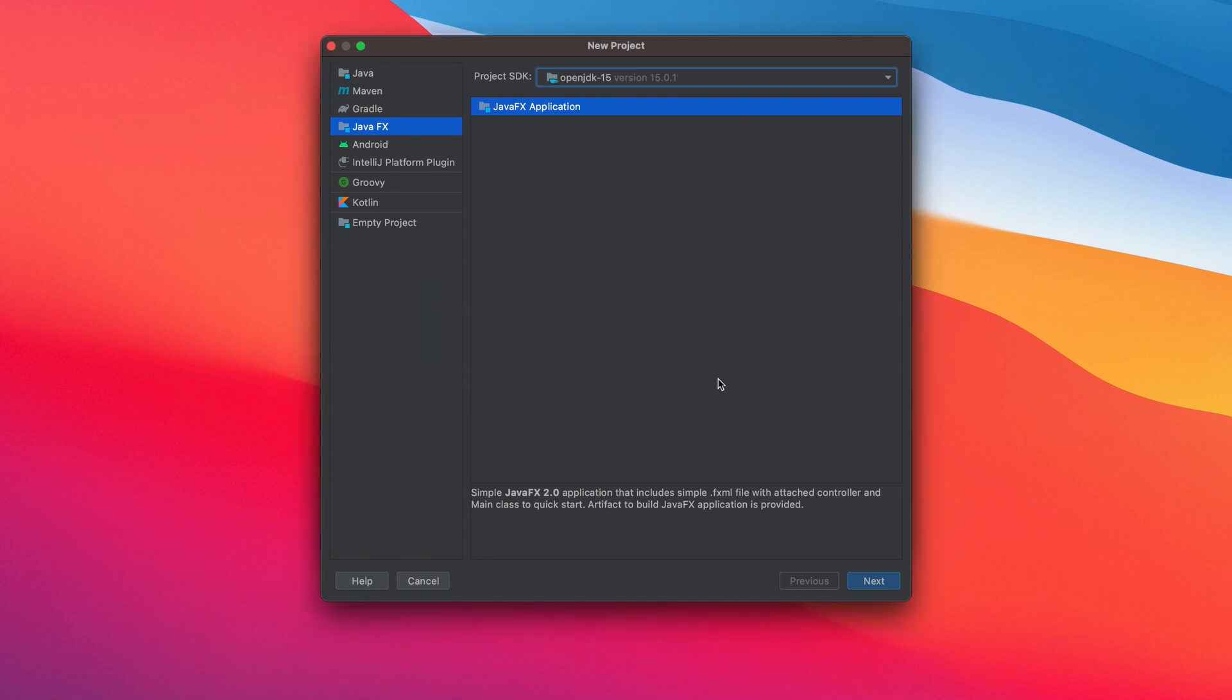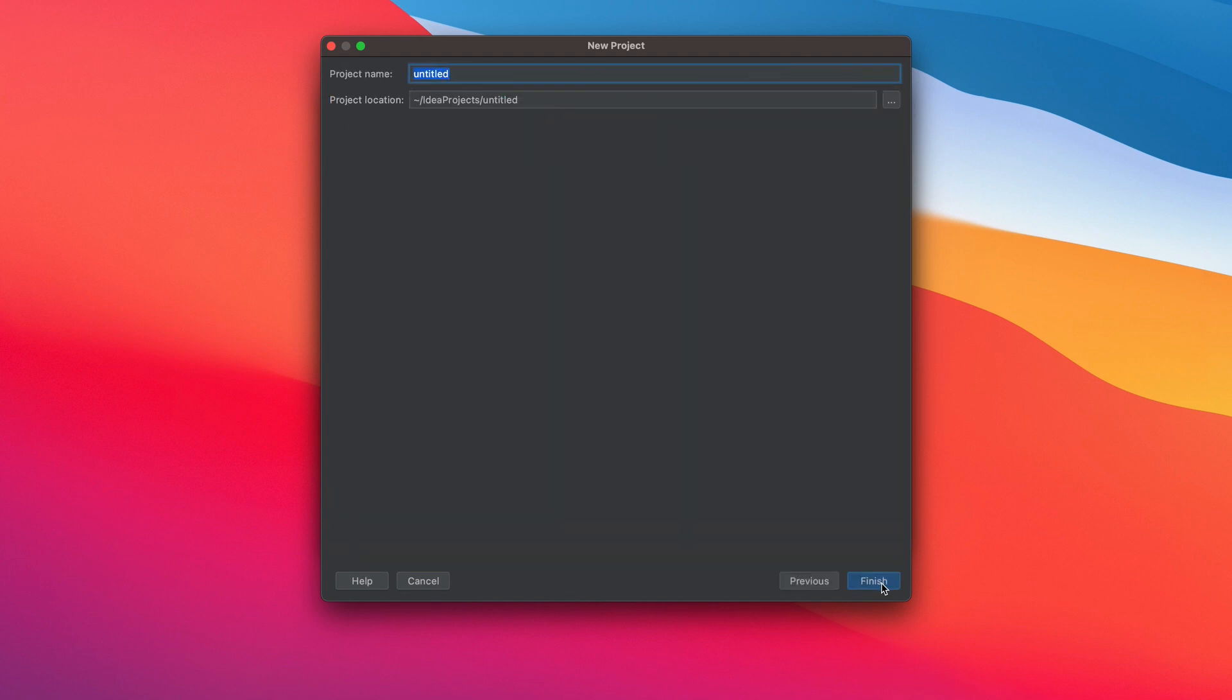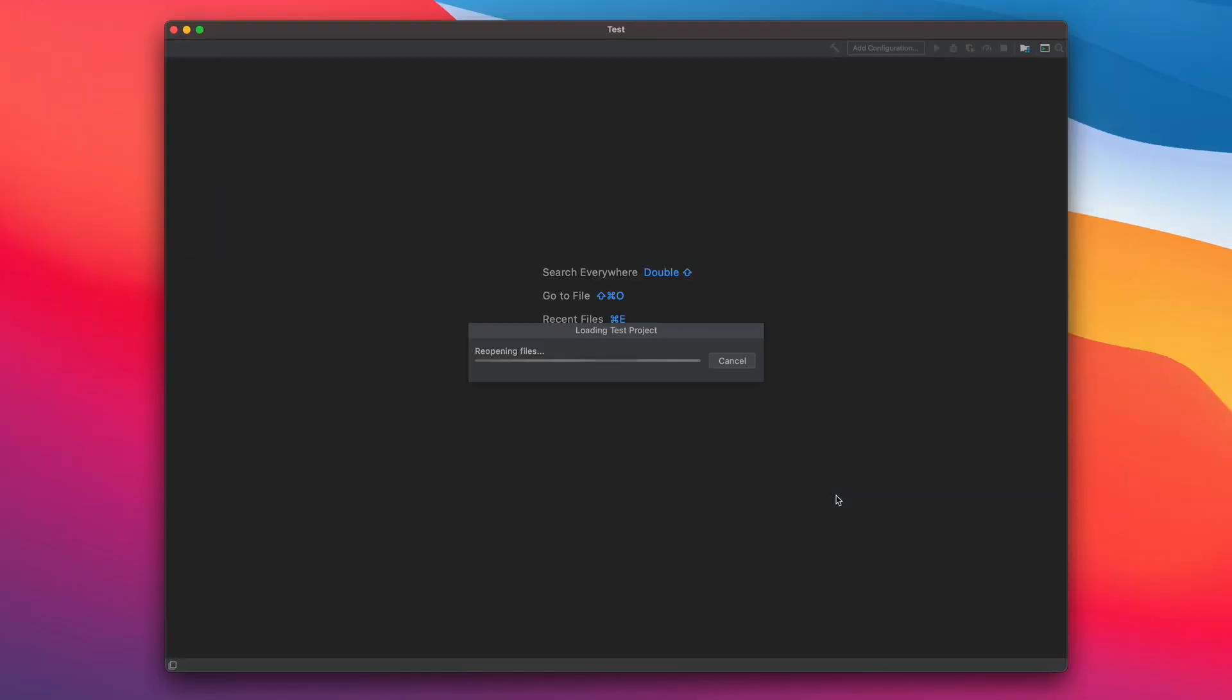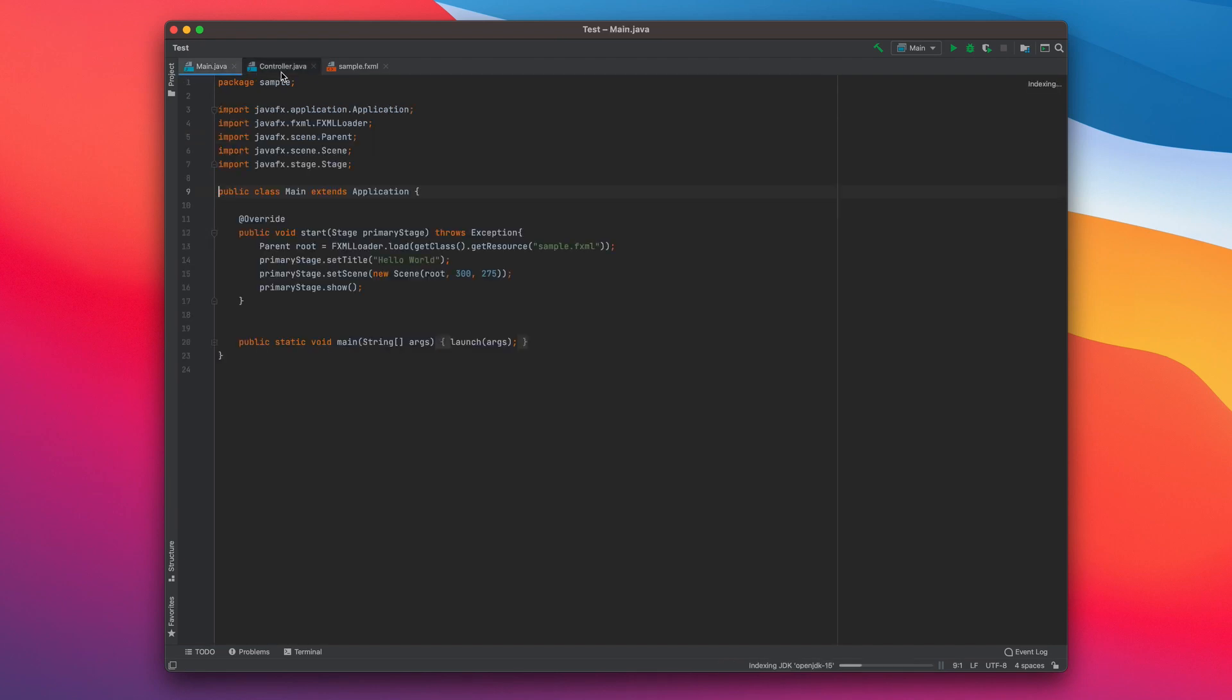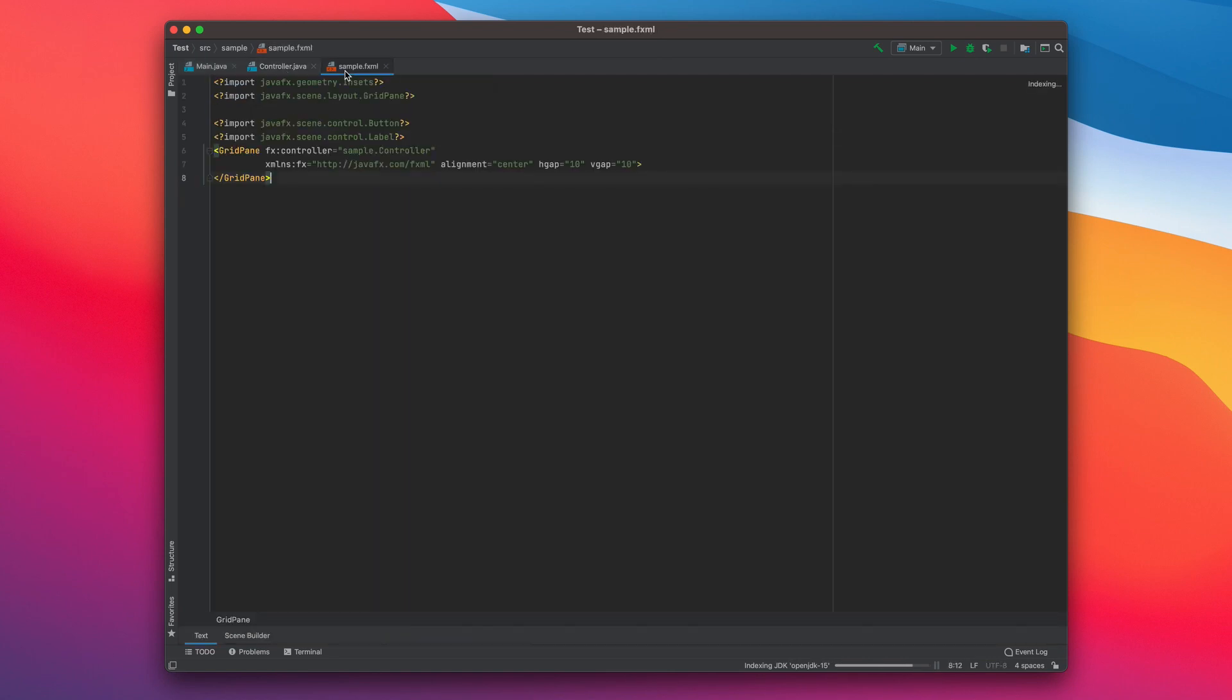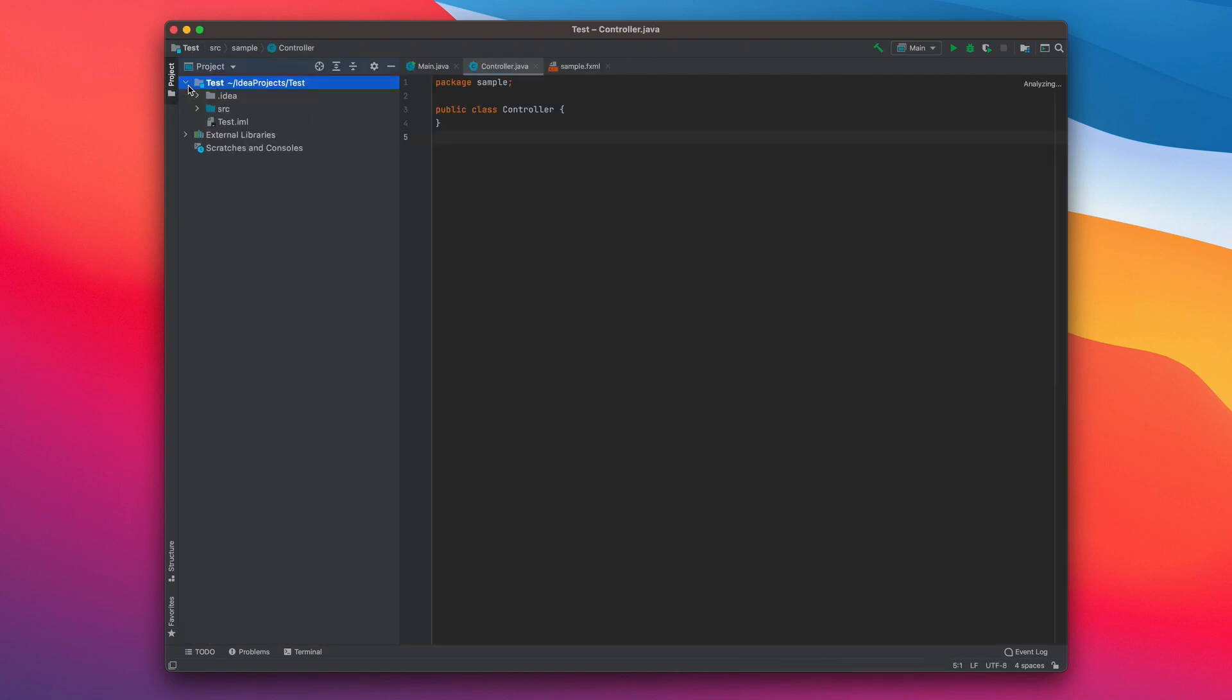Once done, we're going to click next, set the project name, and click finish. There you go, this is your IntelliJ IDE and the editor. We have Main, Controller, and FXML. This is your project tool where you will find controller, main, and FXML under package sample.